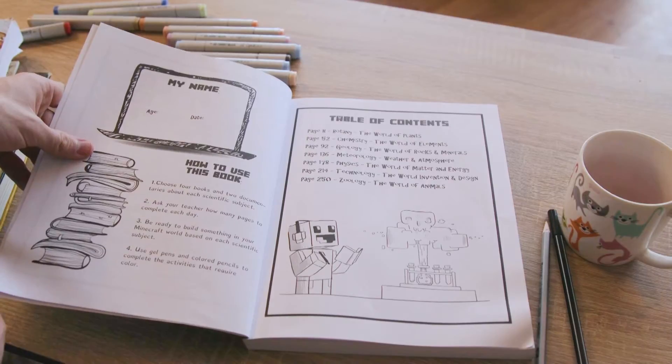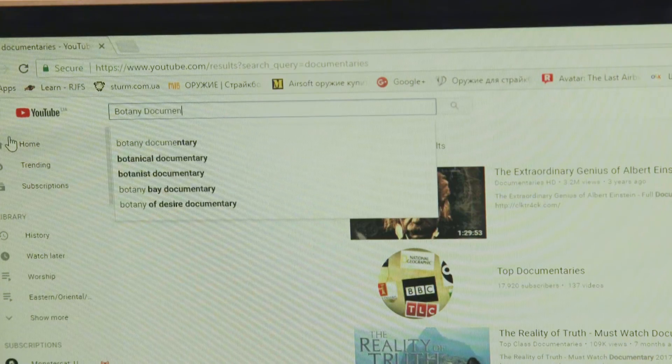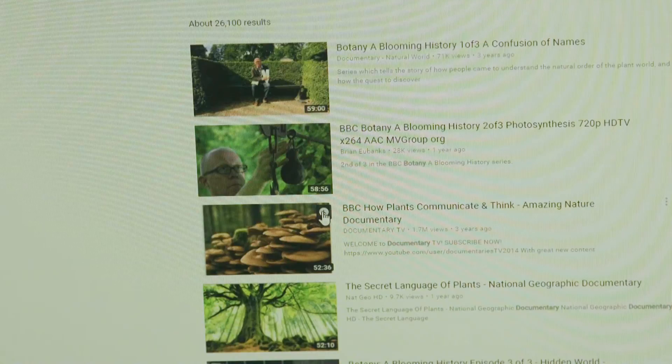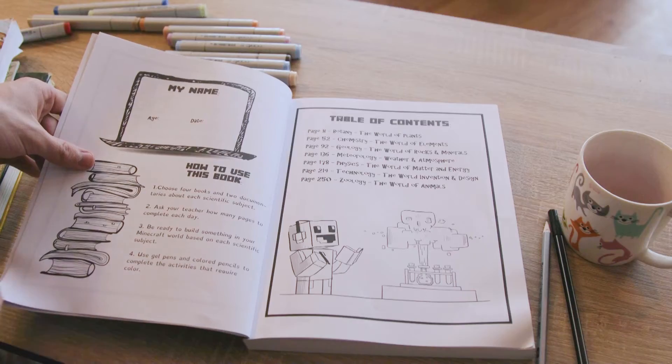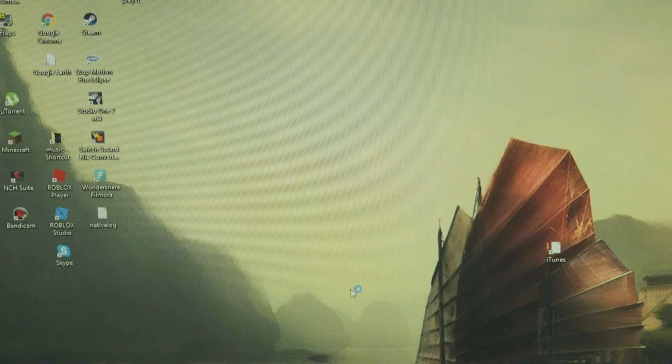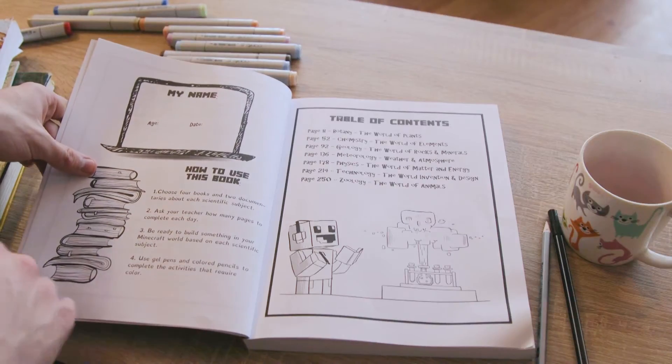First off, we've got the 'How to Use This Book' section. Number one: choose four books and two documentaries about each scientific subject. Ask your teacher how many pages to complete each day — I would recommend six to eight pages in each book. Be ready to build something in your Minecraft world based on each scientific subject. Use gel pens or colored pencils to complete the activities.